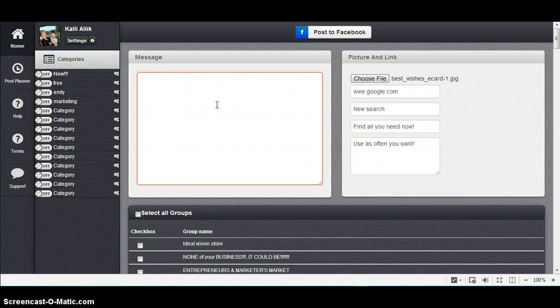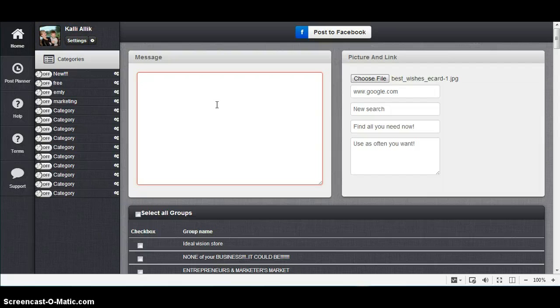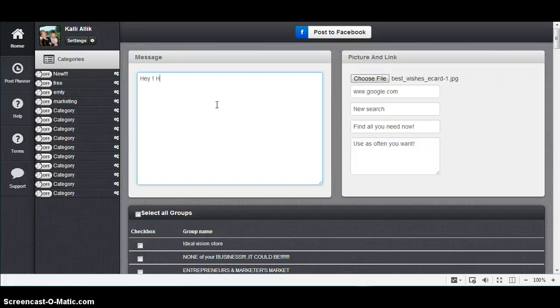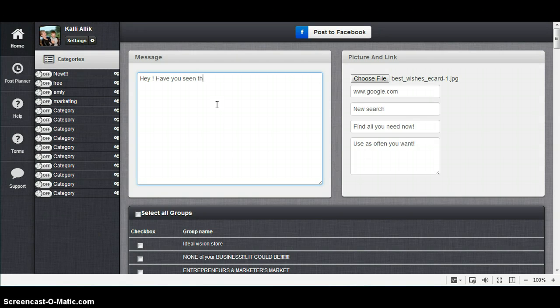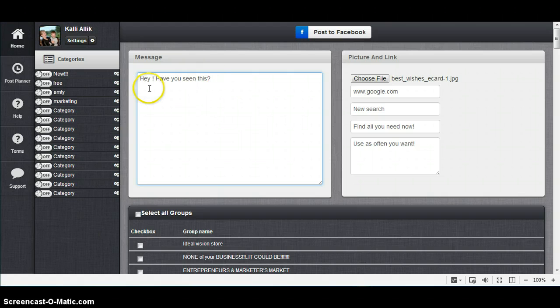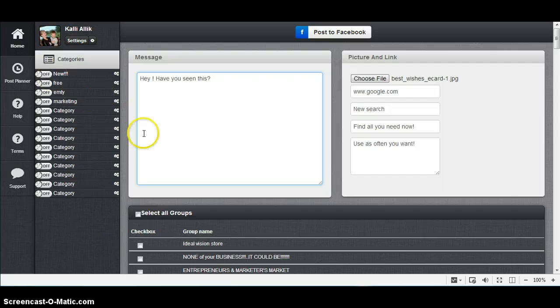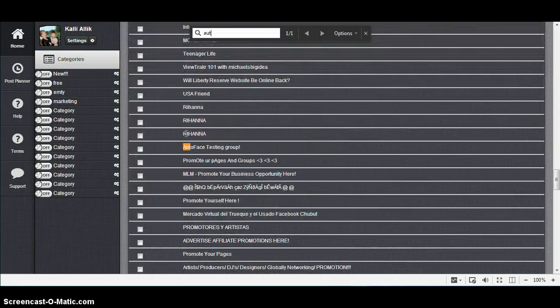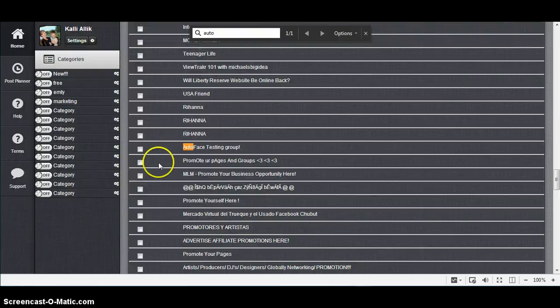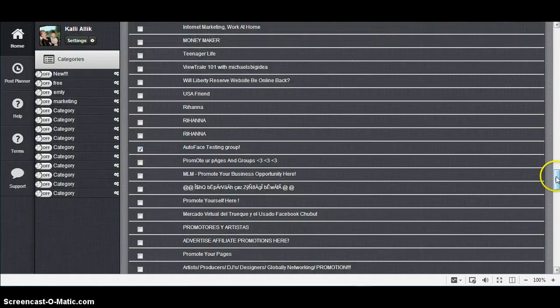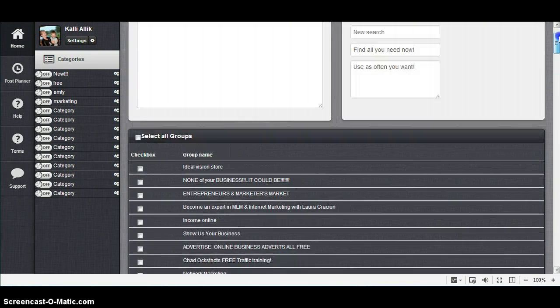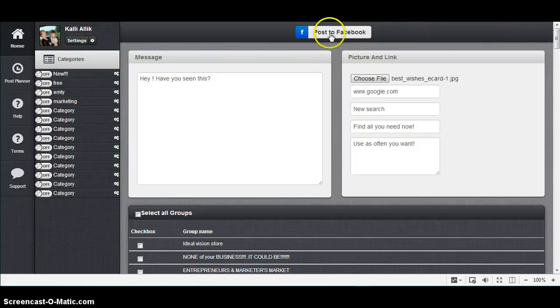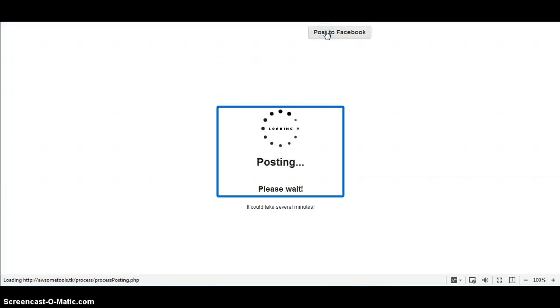Short message like "Hey, have you seen this?" question mark. Again, Control F, testing group, close, back up, Post to Facebook.